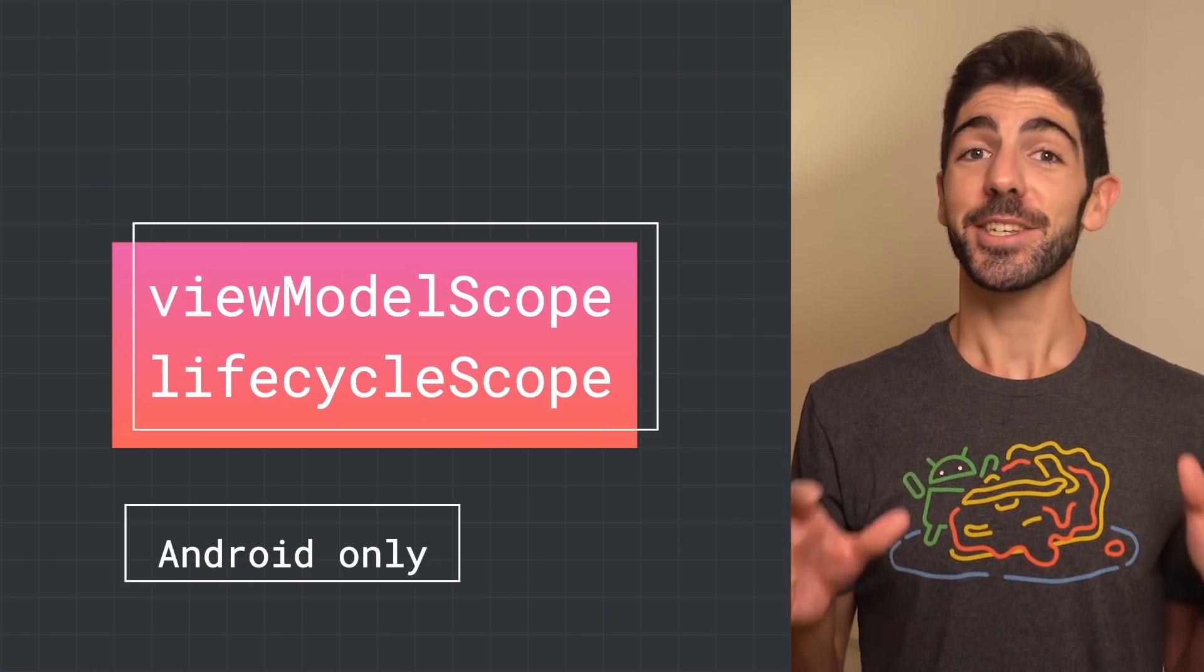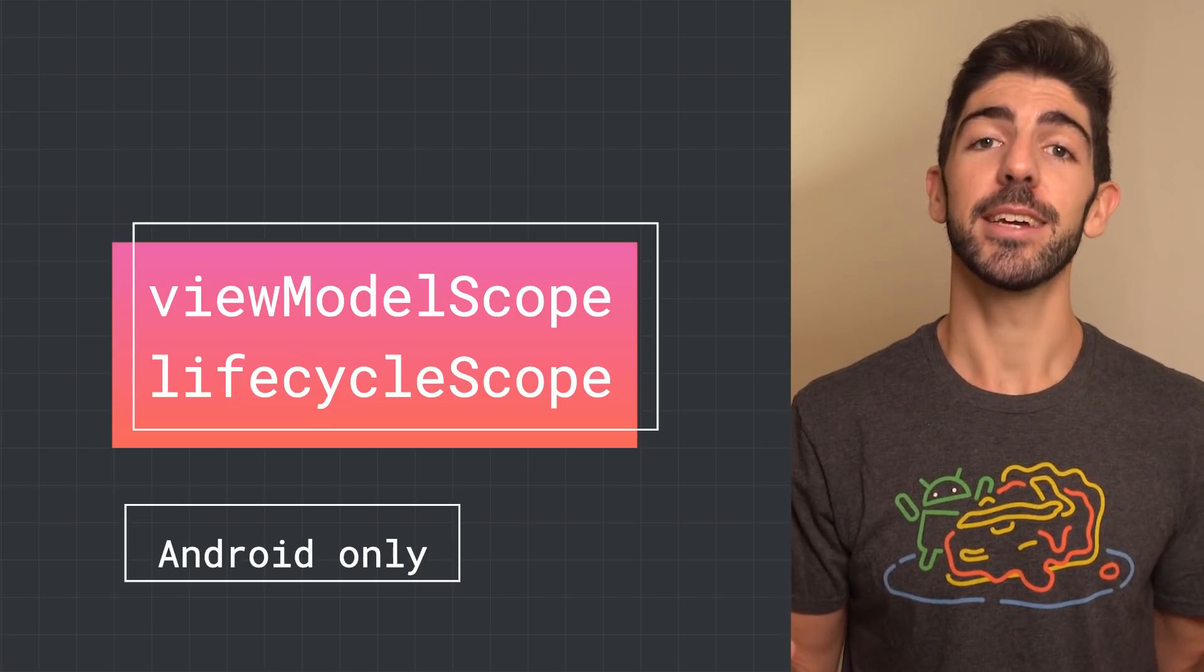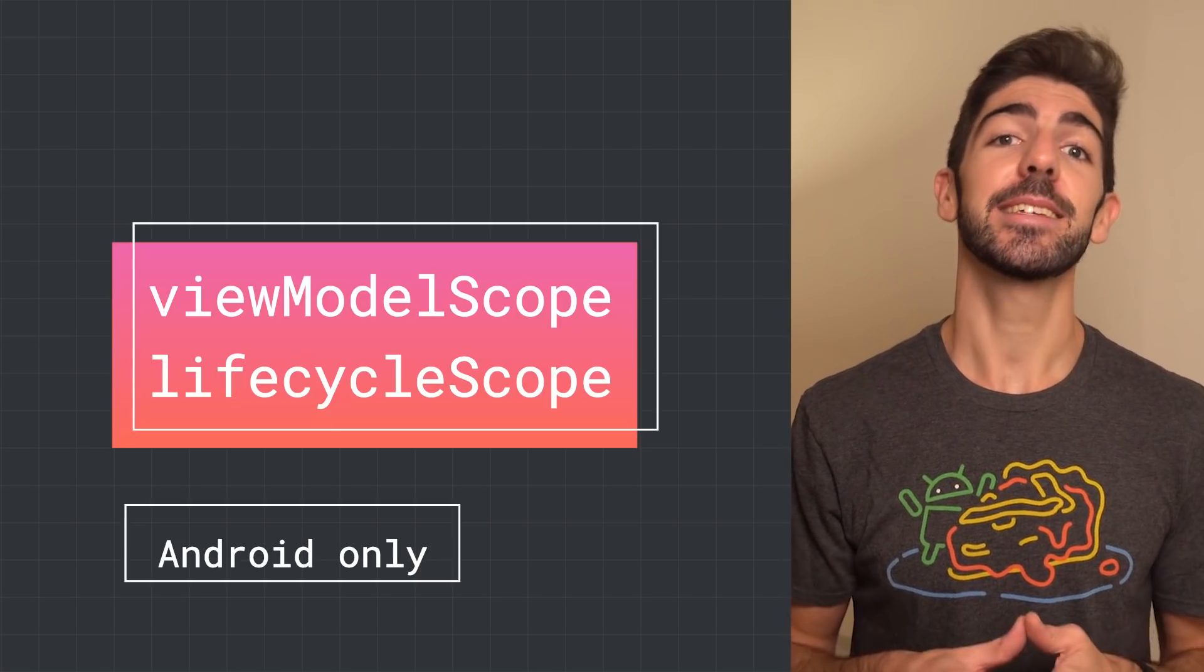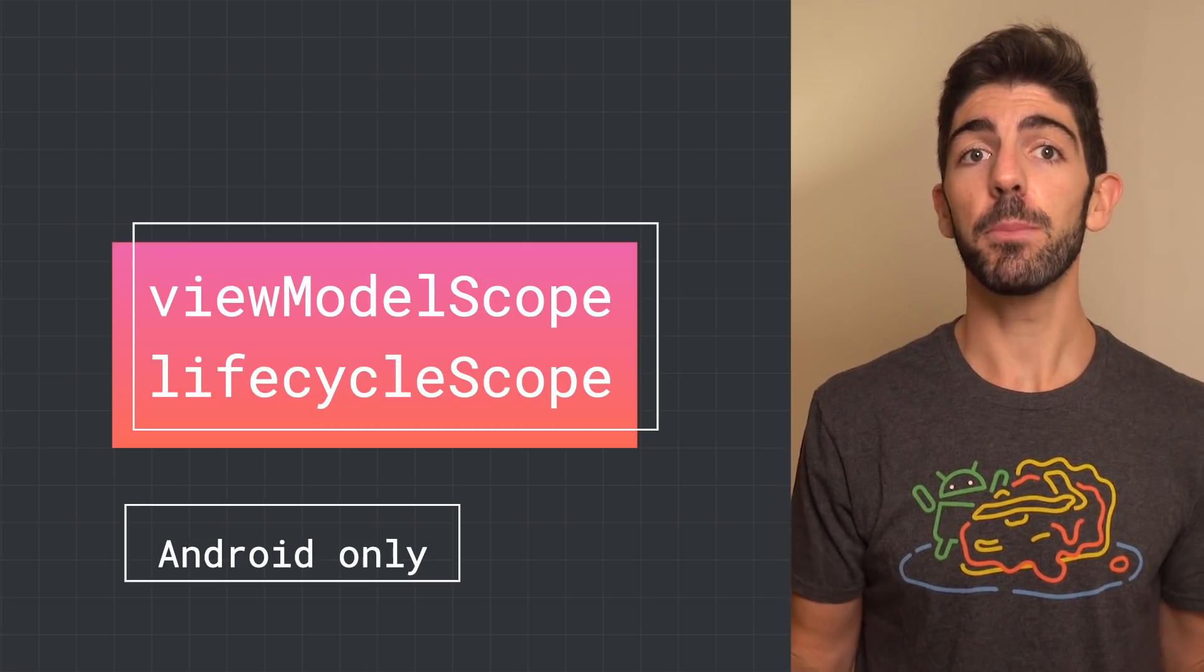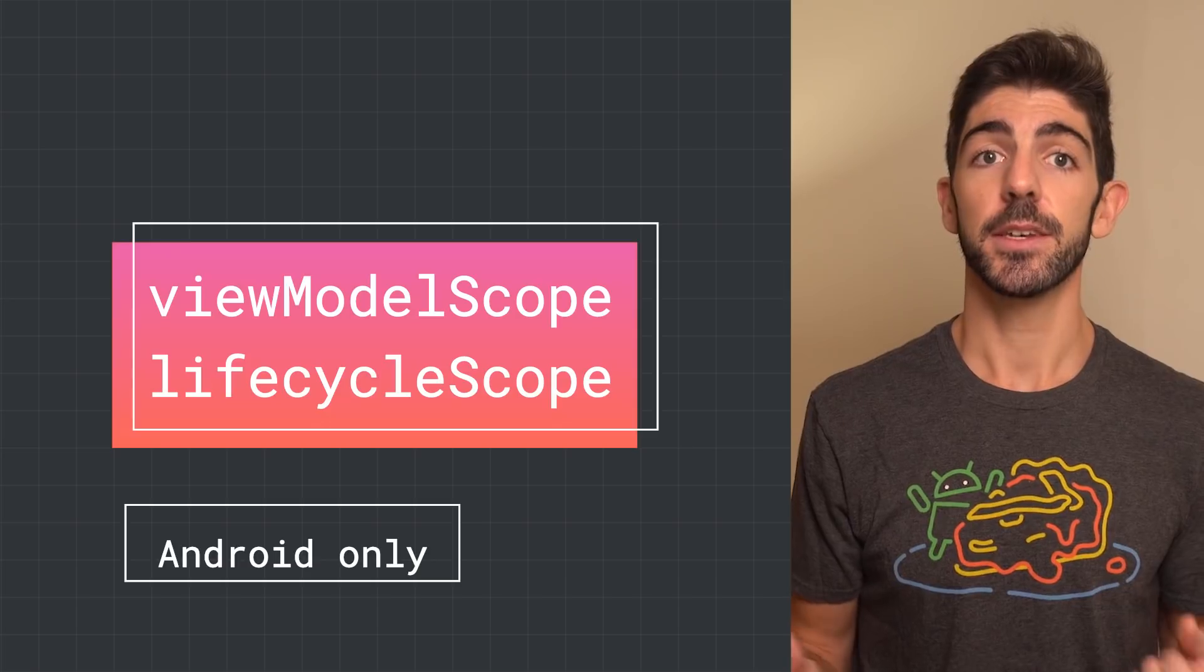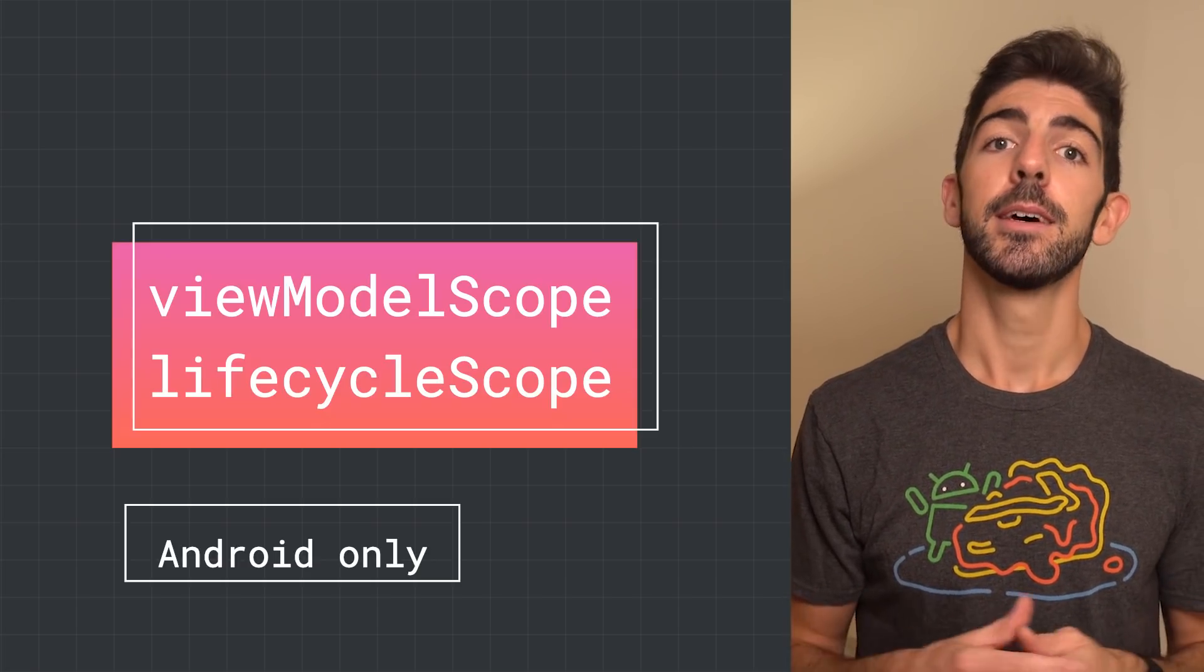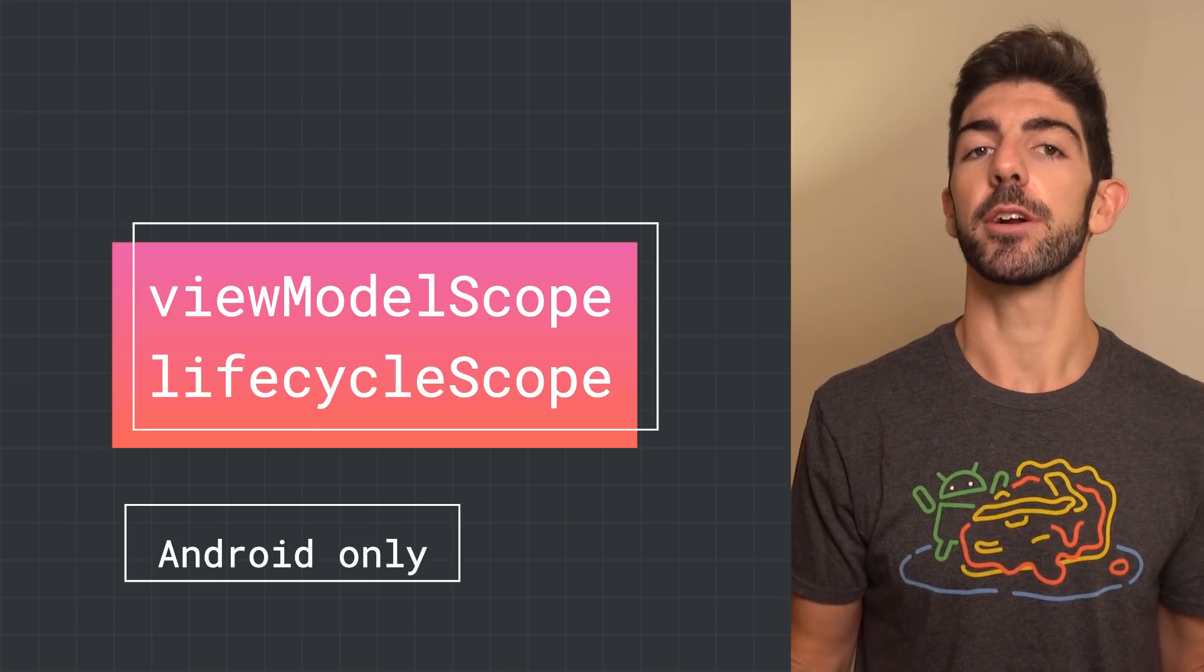As creating and managing scopes manually might require some boilerplate, in Android, we provide KTX libraries that already provide a Coroutine scope in certain lifecycle classes, such as ViewModelScope for the ViewModel class, and LifecycleScope for LifecycleOwners.